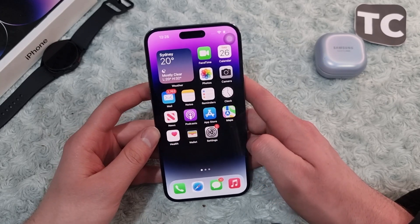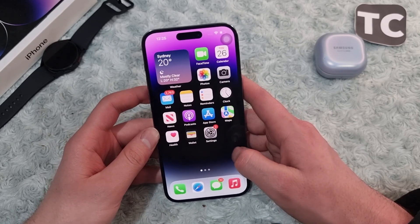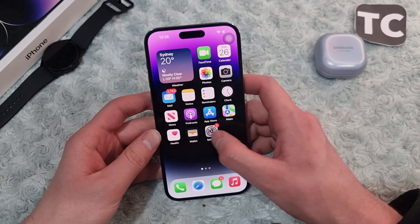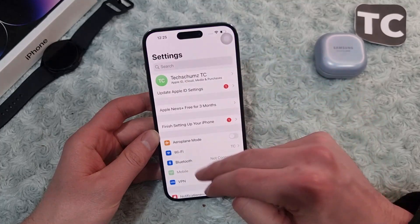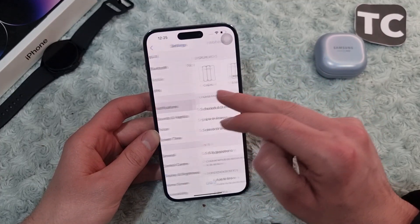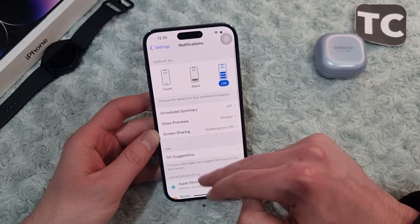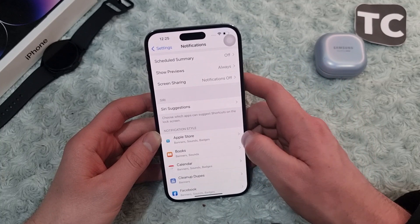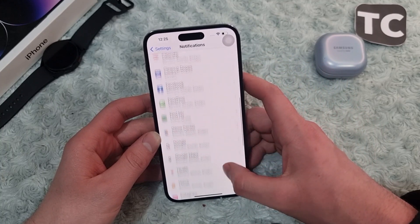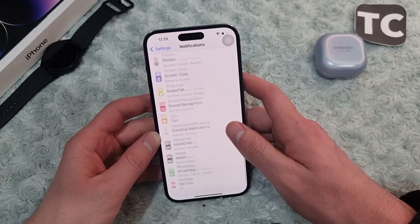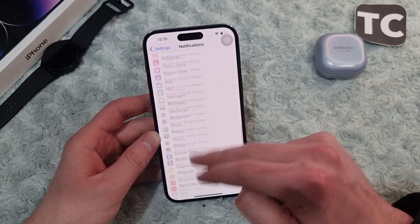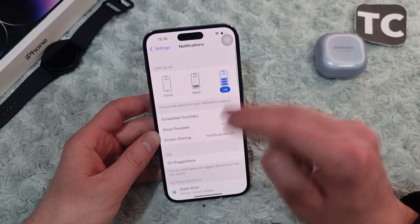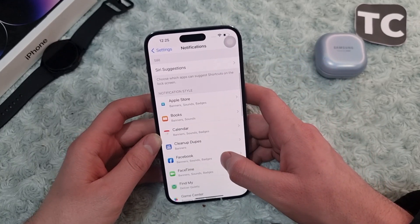So let's get started. First, open the Settings app. In the Settings app, go to Notifications. Here under Notifications, you'll find the different applications — every application that's installed on your iPhone.